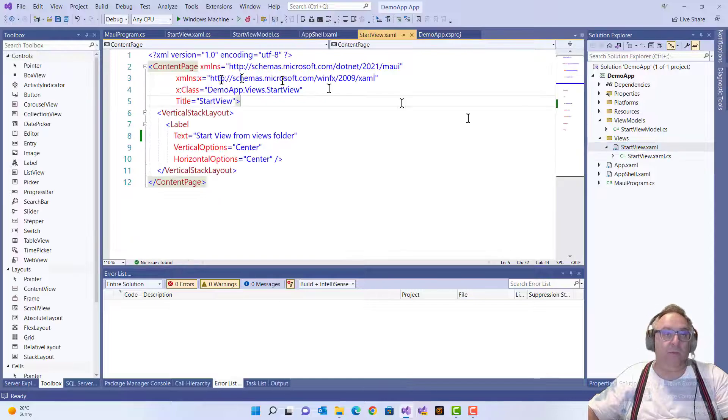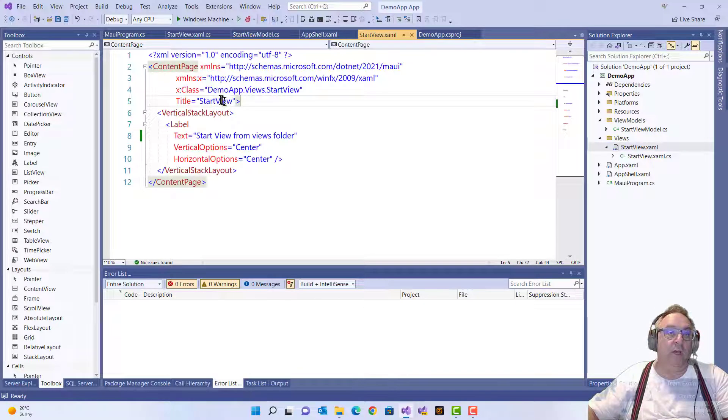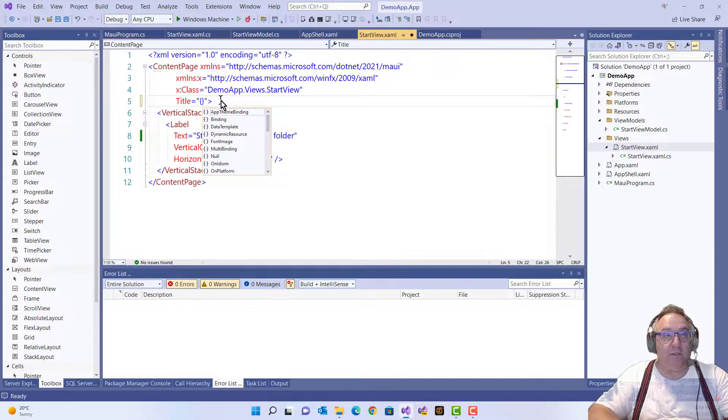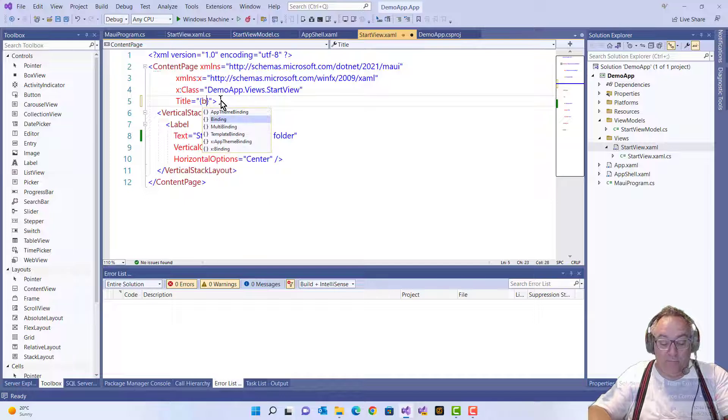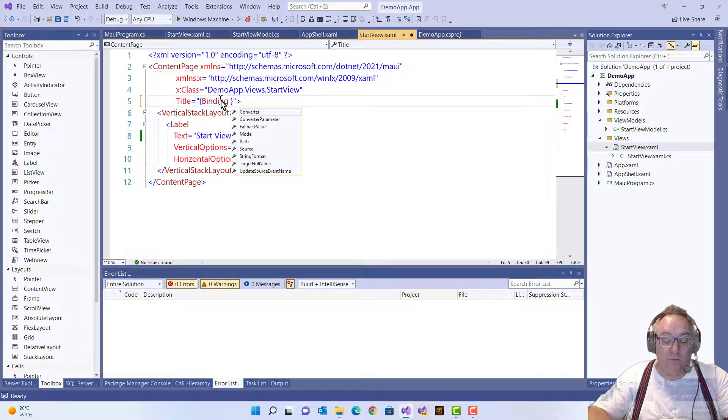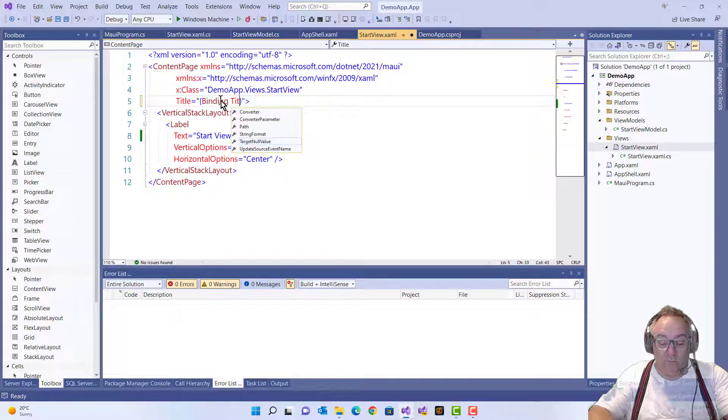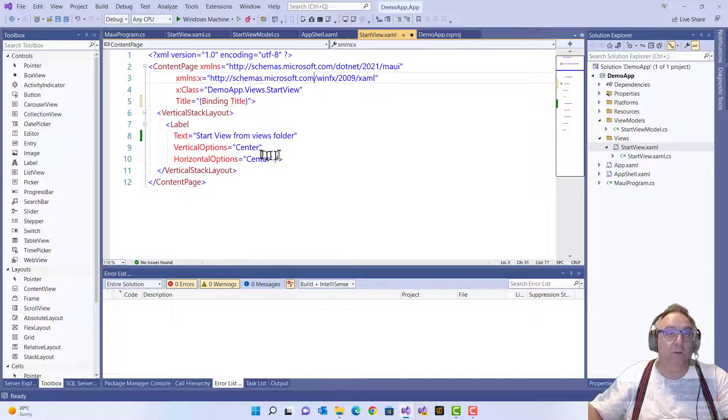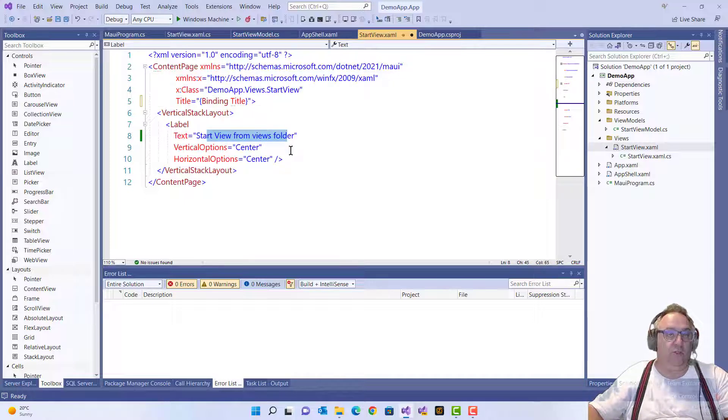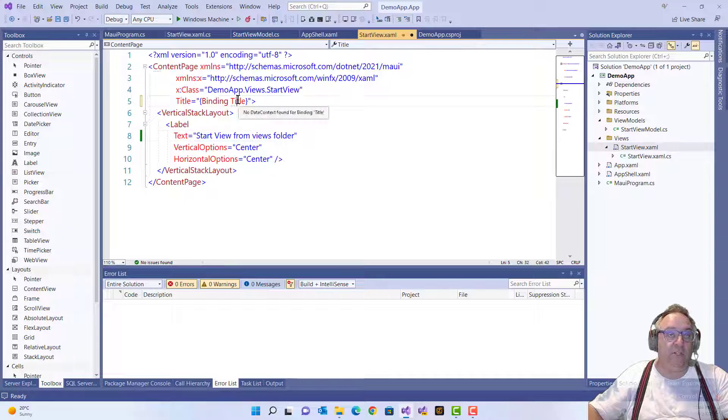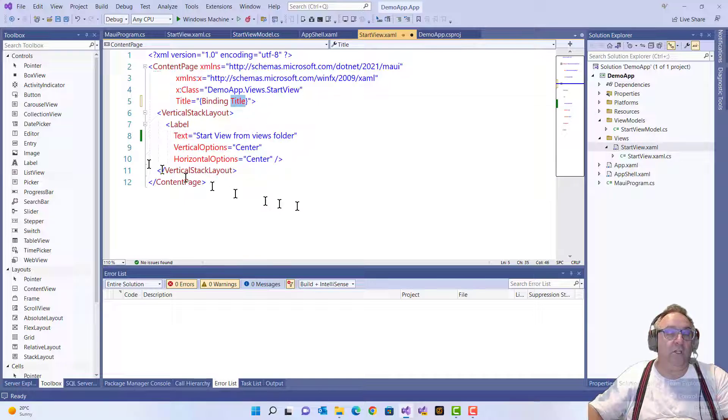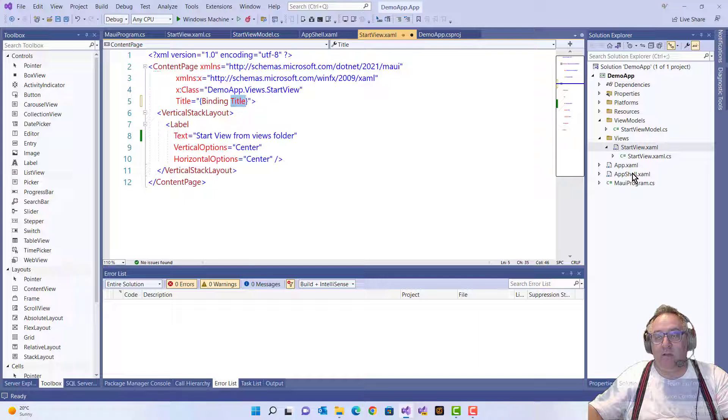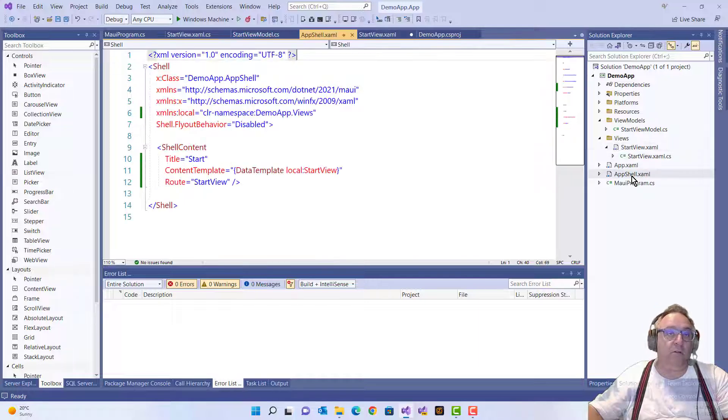So let's go to StartView and let's say we bind the Title over here. This is still just the normal text, but this is going to be the new text. For now, I think we are done.